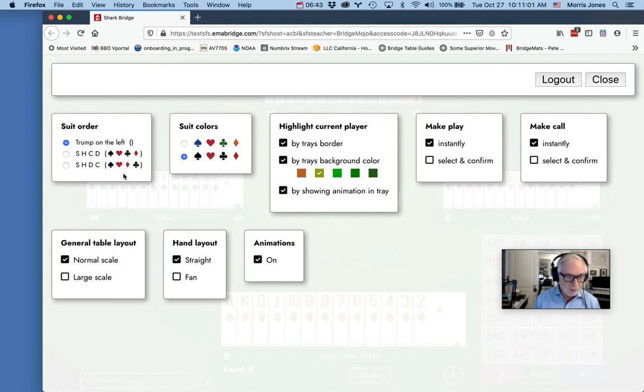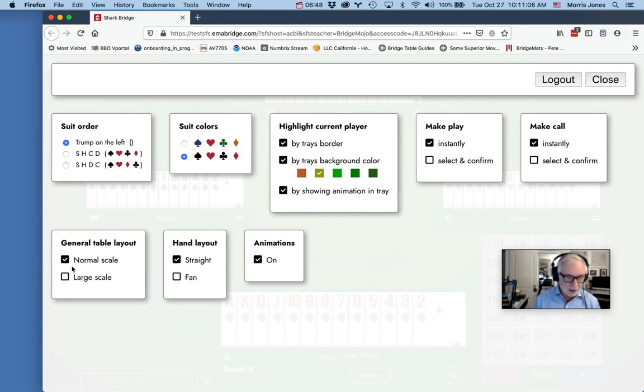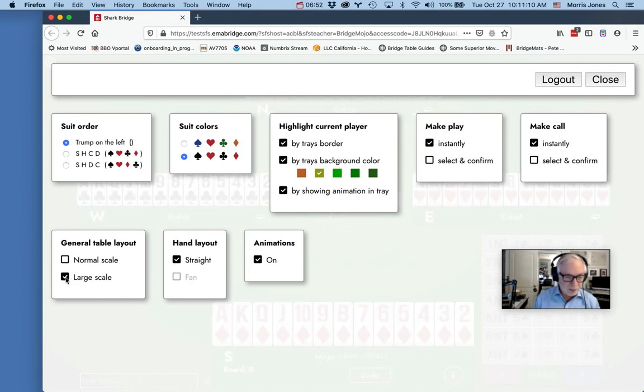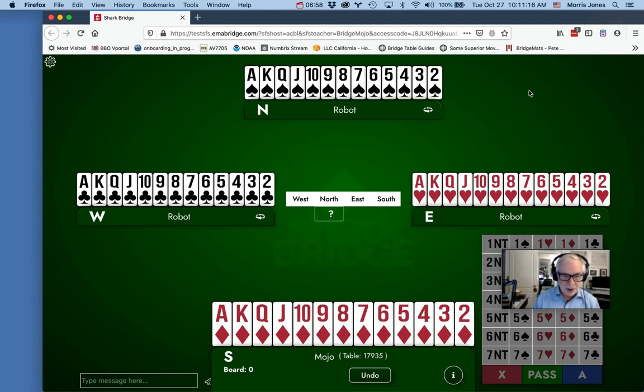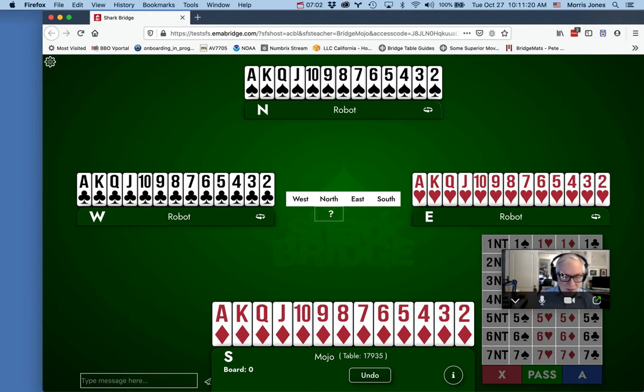You can change the suit order, you can change a lot of interesting things about this. You may find that you want the cards to be large-scale cards. Let me show you what that looks like. I selected large scale here and I'm closing the window. See how that is? That might be easier for you to read.